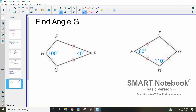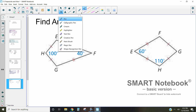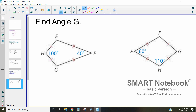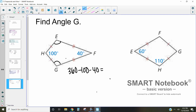Let's find angle G in this kite. The two angles between the pairs of congruent sides are congruent to each other. Since all angles in a quadrilateral sum to 360 degrees, we subtract the other two angles: 360 minus 100 minus 40 equals 220. Dividing by 2 gives us 110 degrees, so angle G equals 110 degrees, and so does angle E.